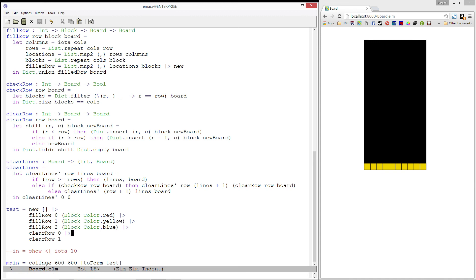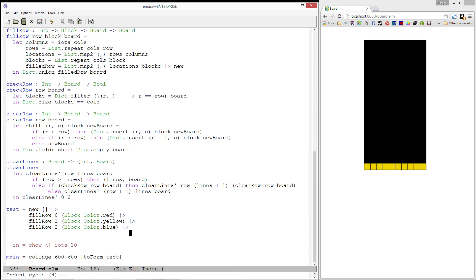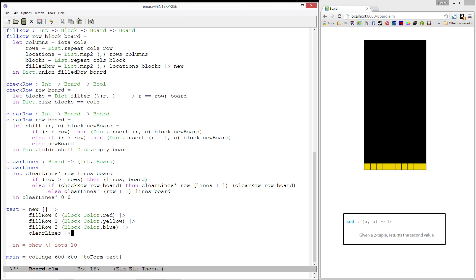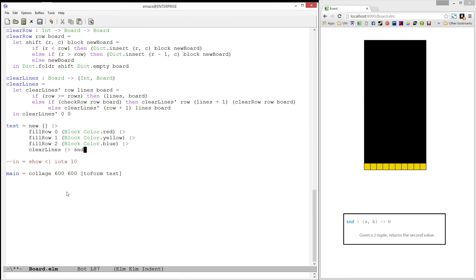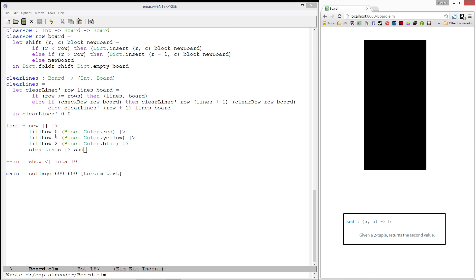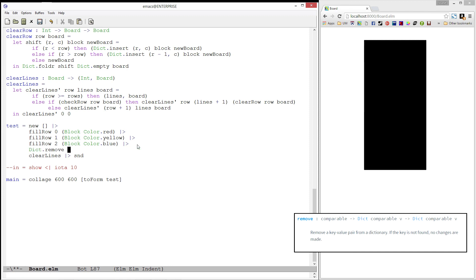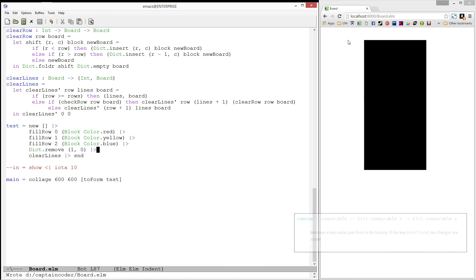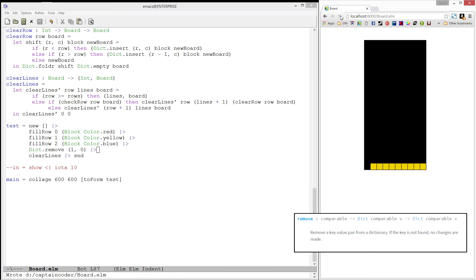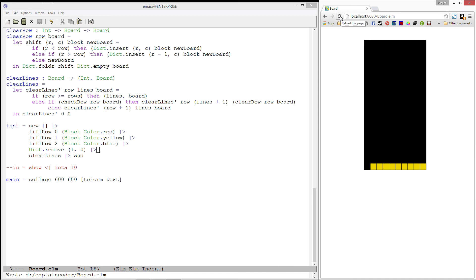Really, not bad at all. Let's test this out. We'll call clearLines on our test board, which returns an int pair, so we'll also use snd to pull out the second value. And as you can see, all the lines have been cleared. Let's make it a little more interesting — we'll use dictionary's remove function to remove one of the elements from the first row. Nice! Looks like things are working correctly. We have a few more helper functions to write, and we'll continue working on them in the next video. We'll see you soon.